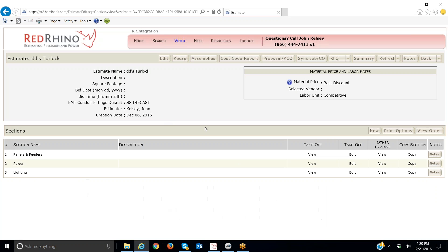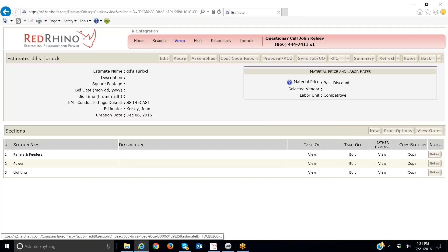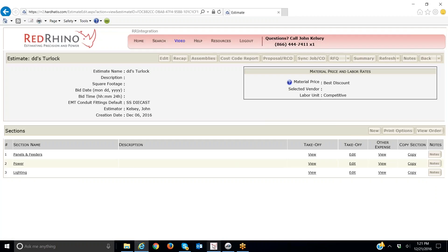So let me just show you that. Here I'm logged into Red Rhino and here's the estimate. I can always go back to it and drill down in these sections if I need to. So let me get back to the PlanSwift plans.